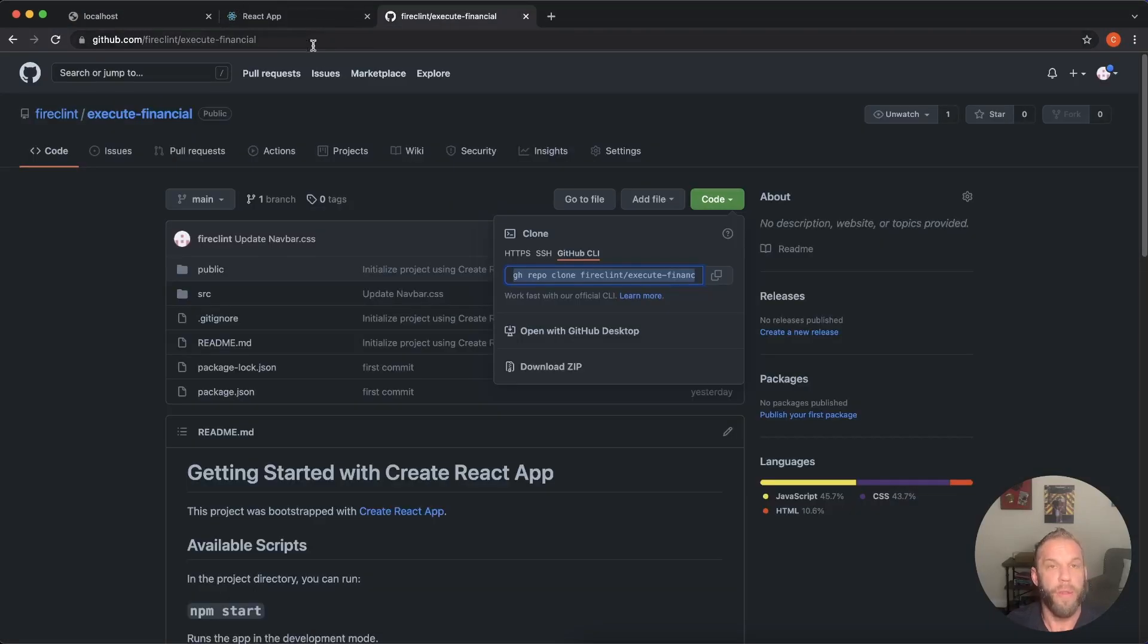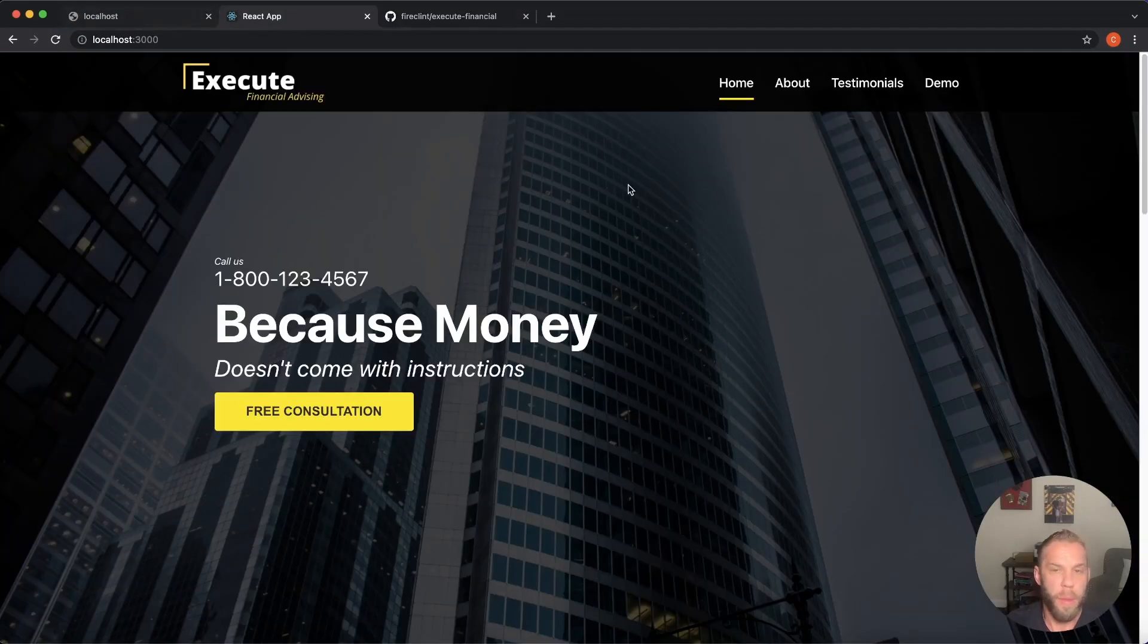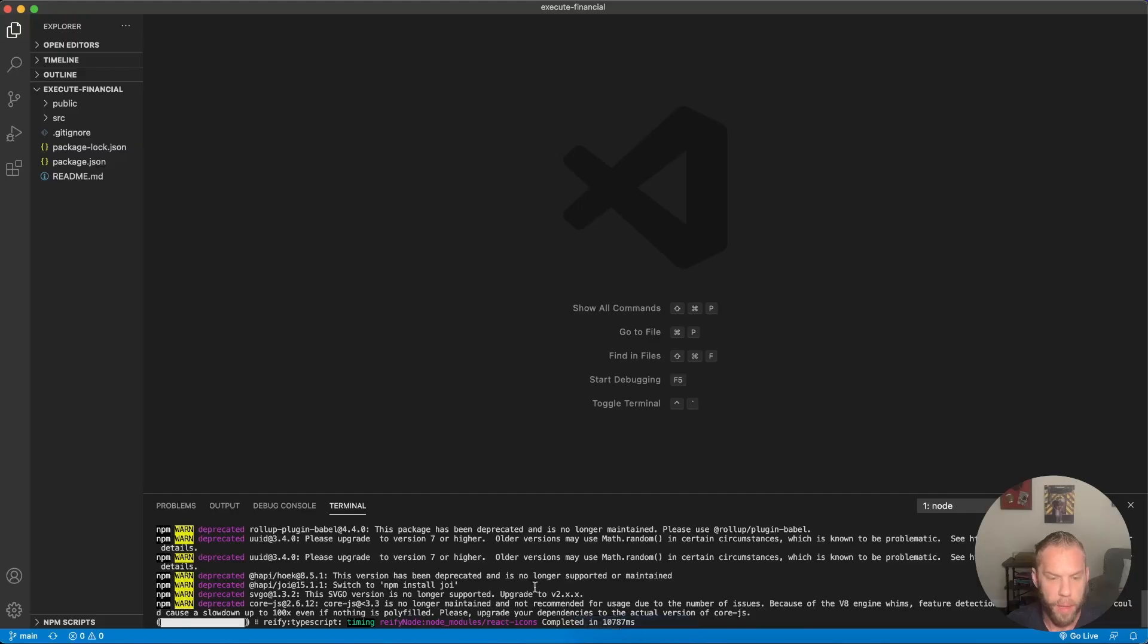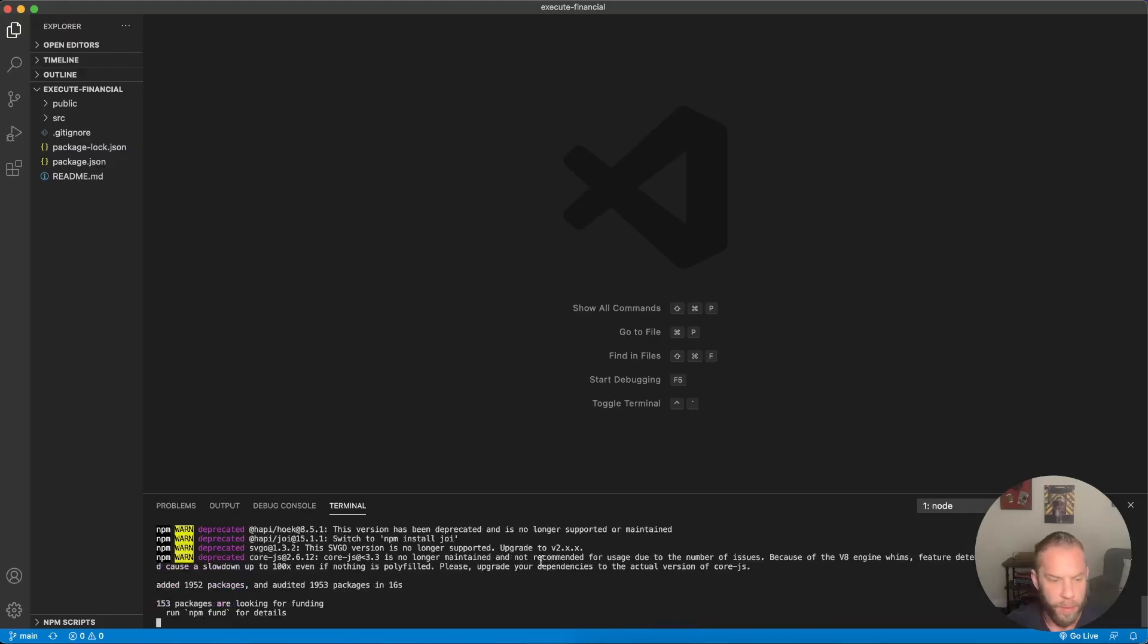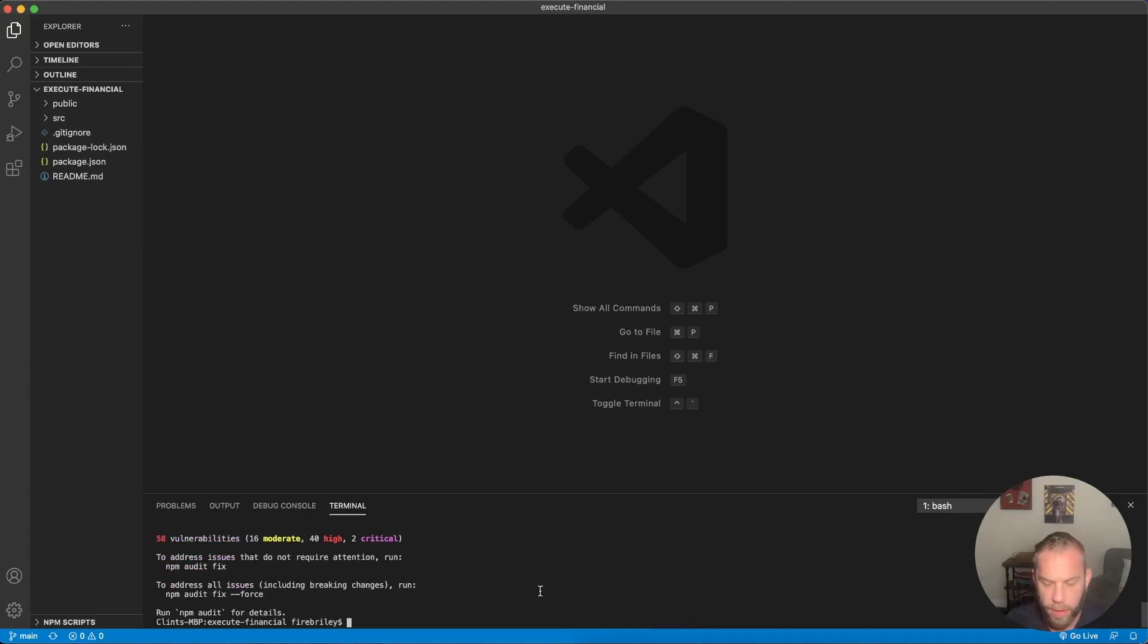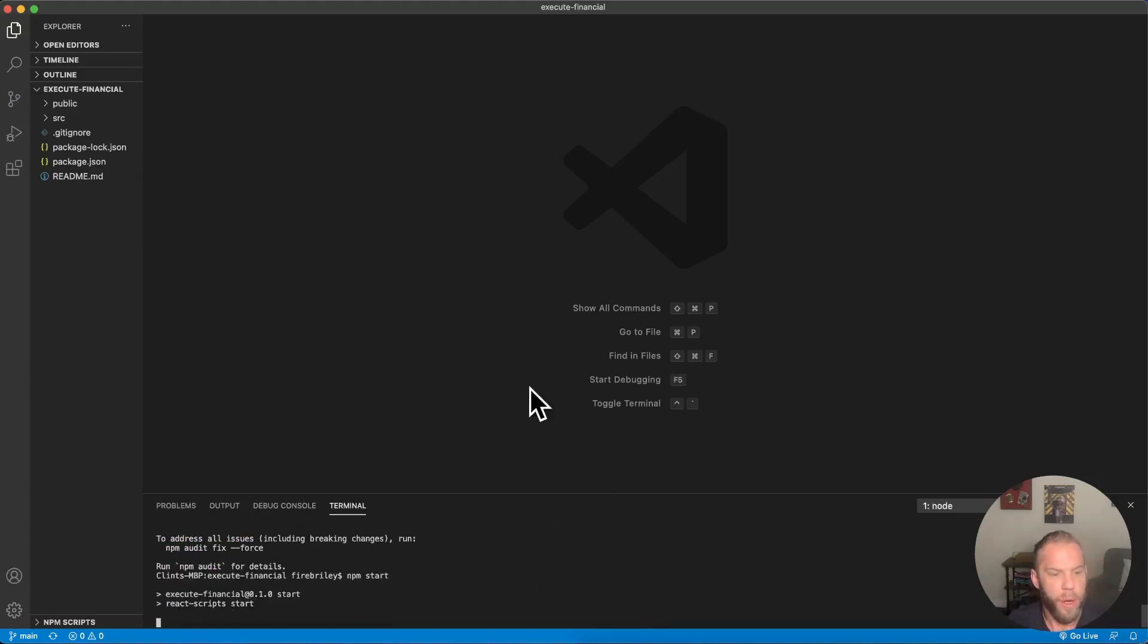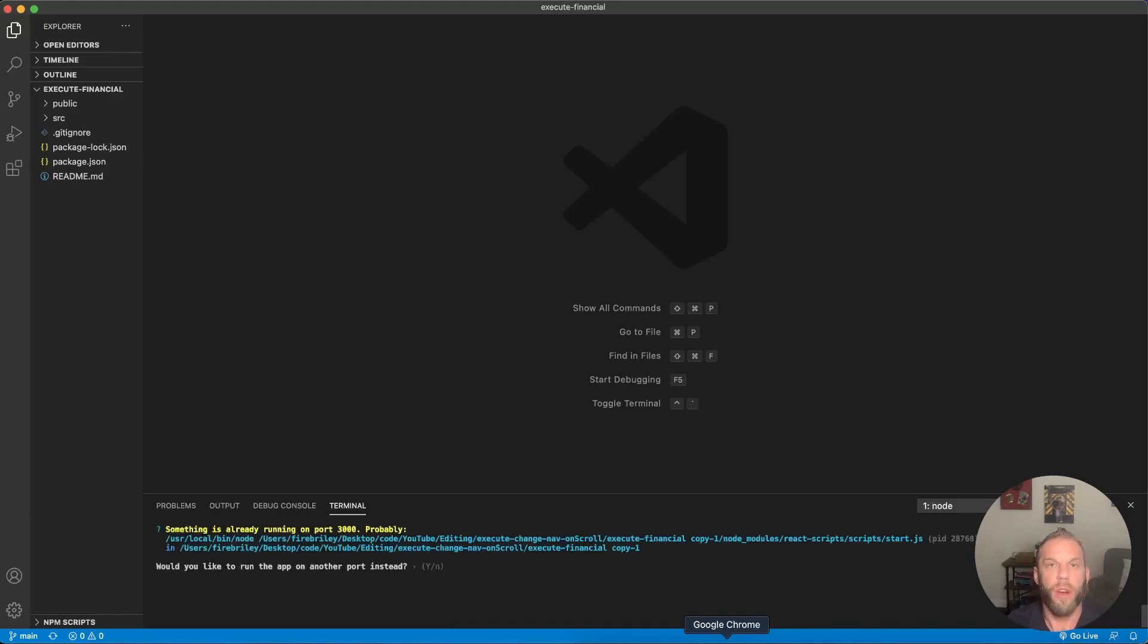So yeah, be sure if you want to learn how to build this from the beginning, right along with me, then make sure you check out that link below should be just about finished. Okay. Now we can type NPM start and that's going to start our development server.